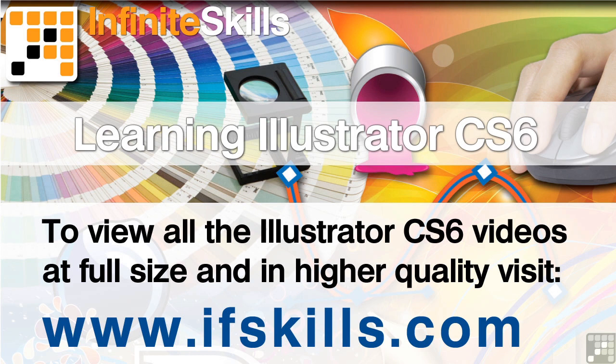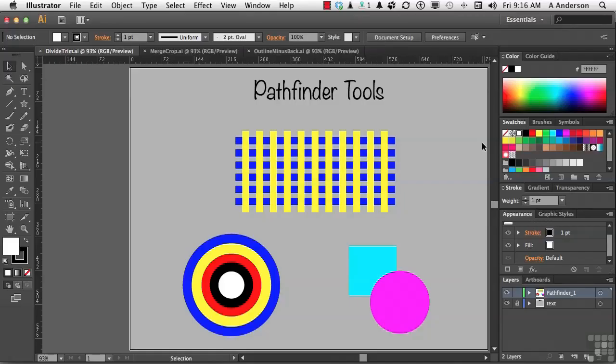This video is just a short extract from the entire course. If you wish to see all of the videos from this series at higher quality and in far larger screen size, head over to ifskills.com.